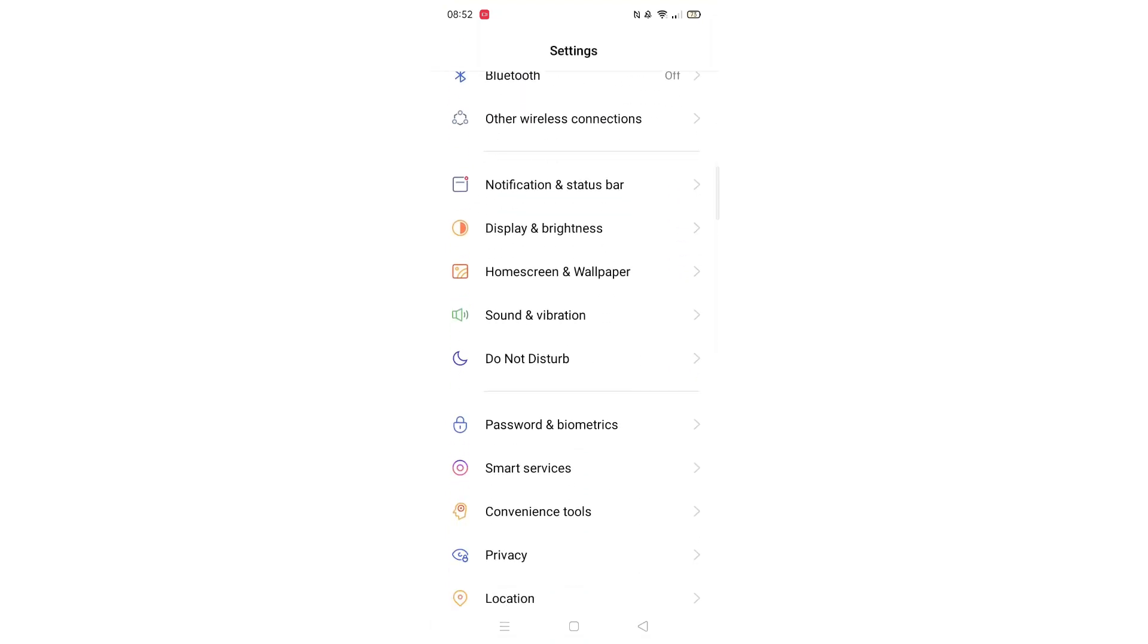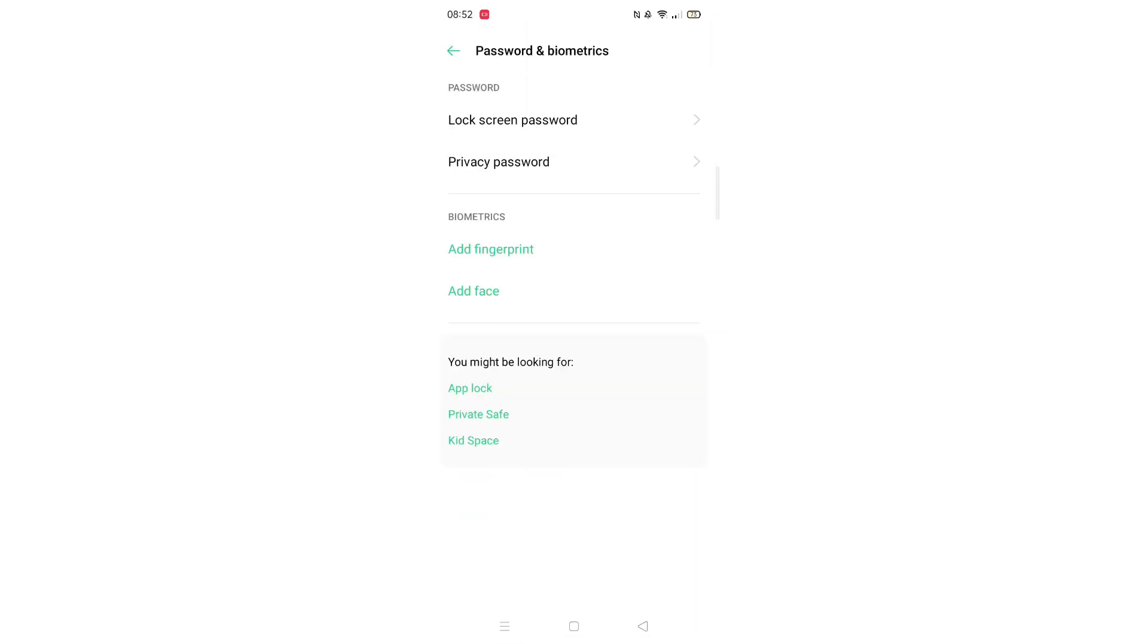Open up your phone settings and look for screen lock. Depending on your phone model, it may say passwords, etc.